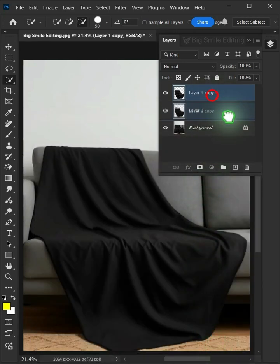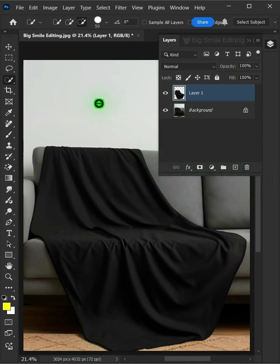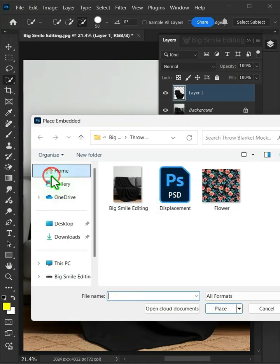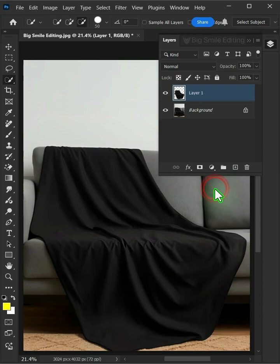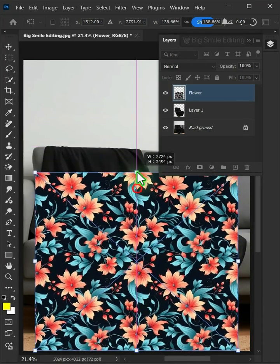Delete this top layer. Next, let's put the pattern here by going to File, Place Embedded, and place your second image. Adjust the size and position.